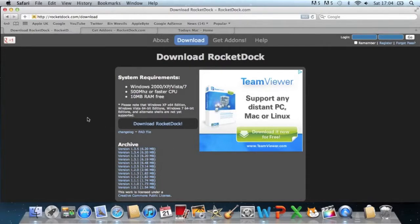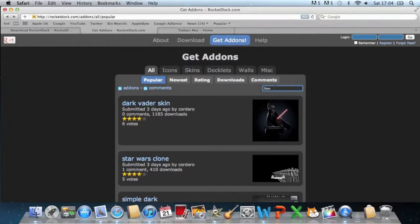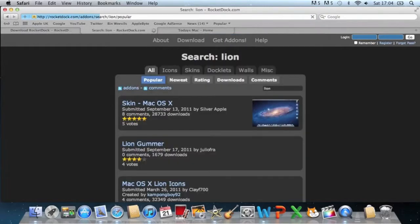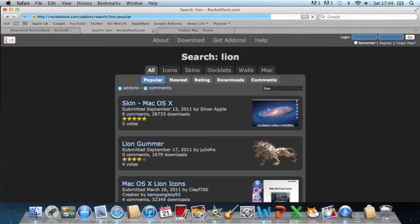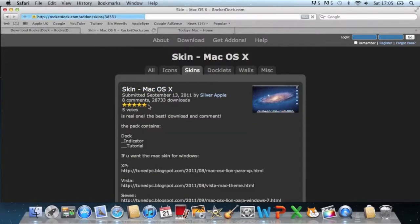Also what you need to do while you're here on www.rocketdock.com is go to get add-ons up at the top and then in the search bar just simply type in Lion and search for that. And then the top result is Skin Mac OS X by Silver Apple.